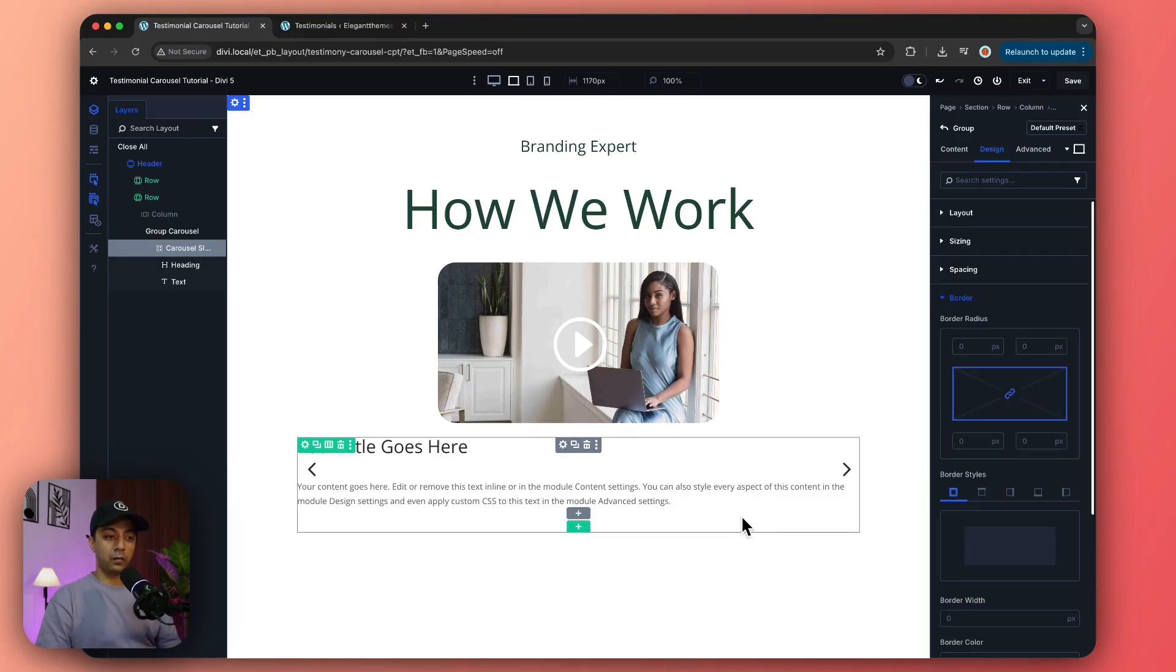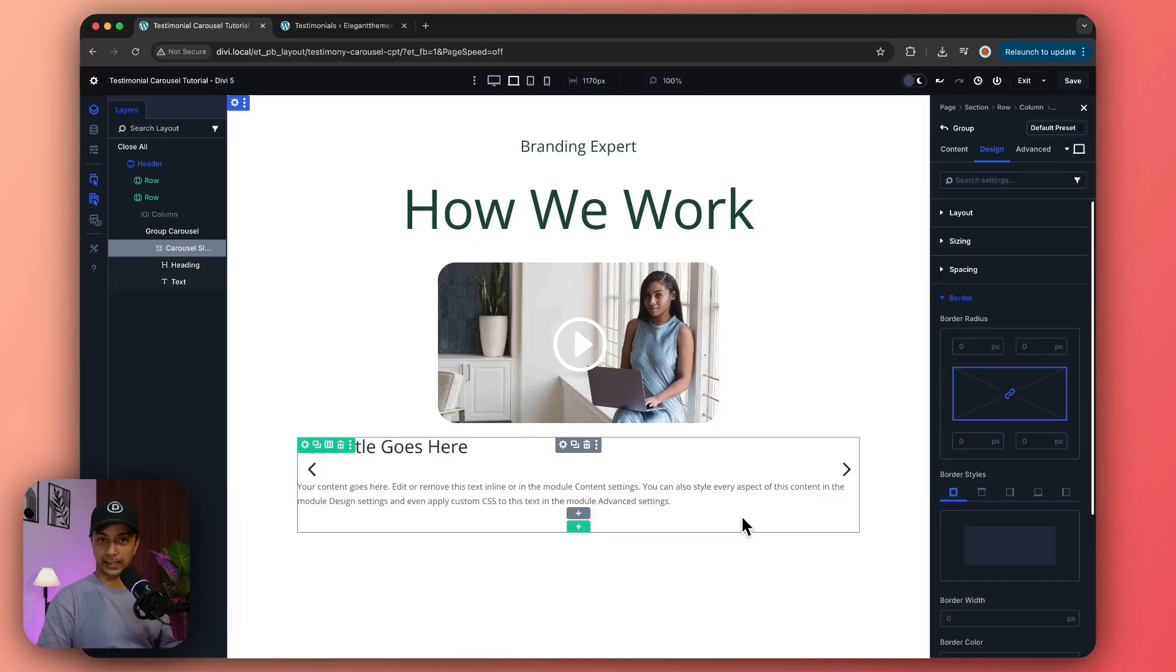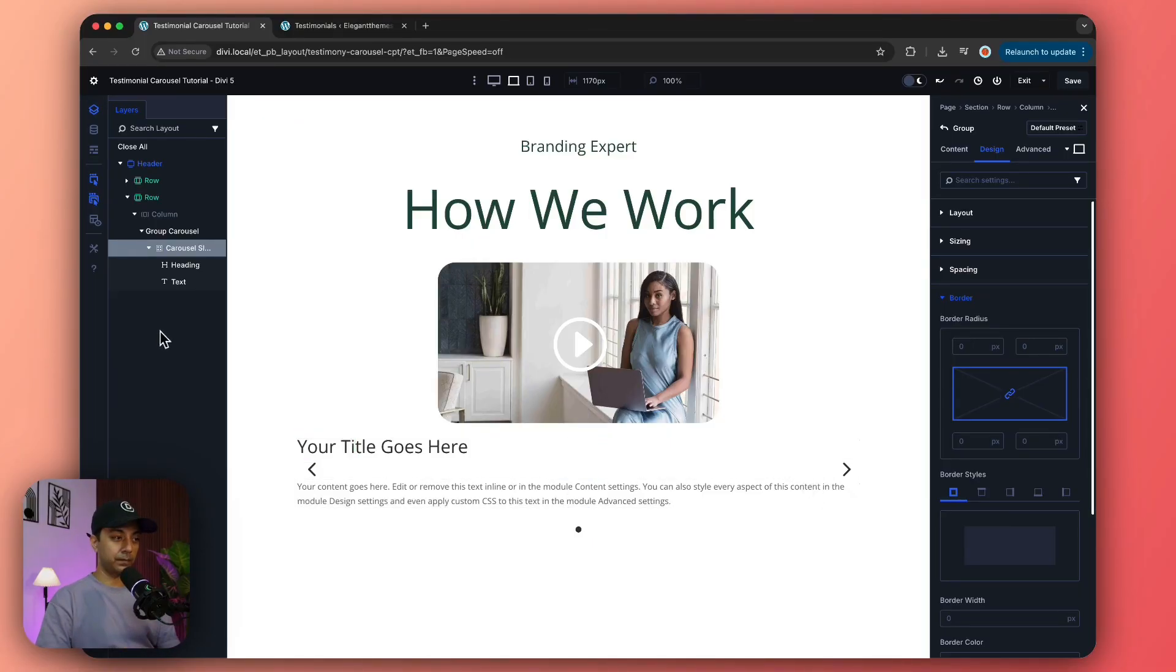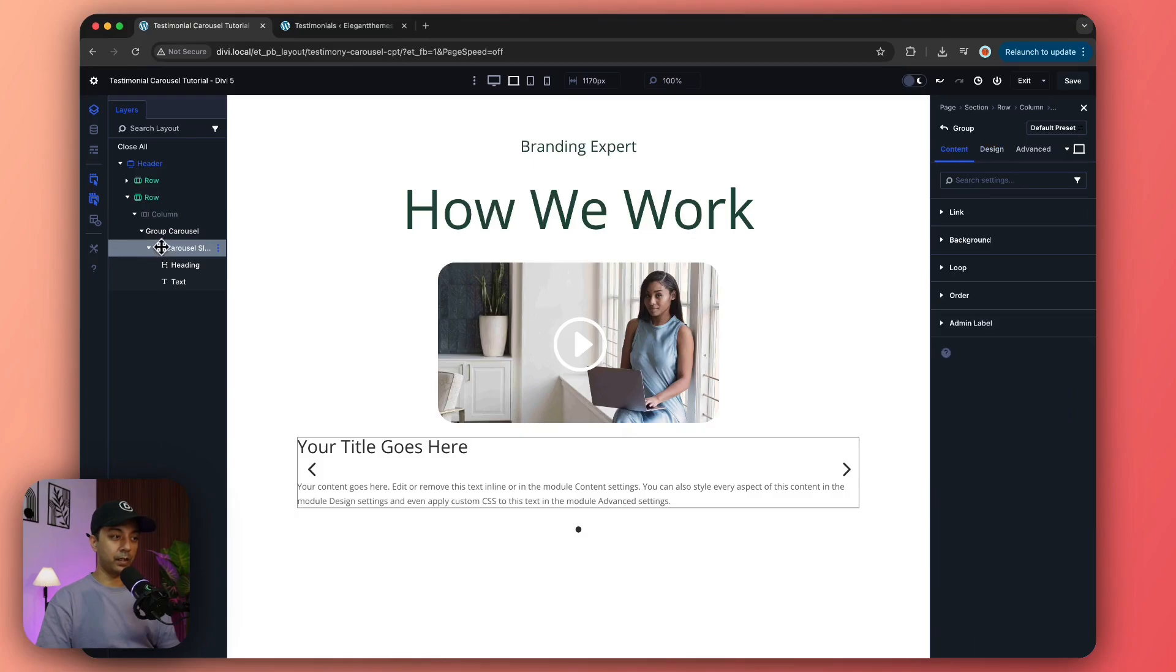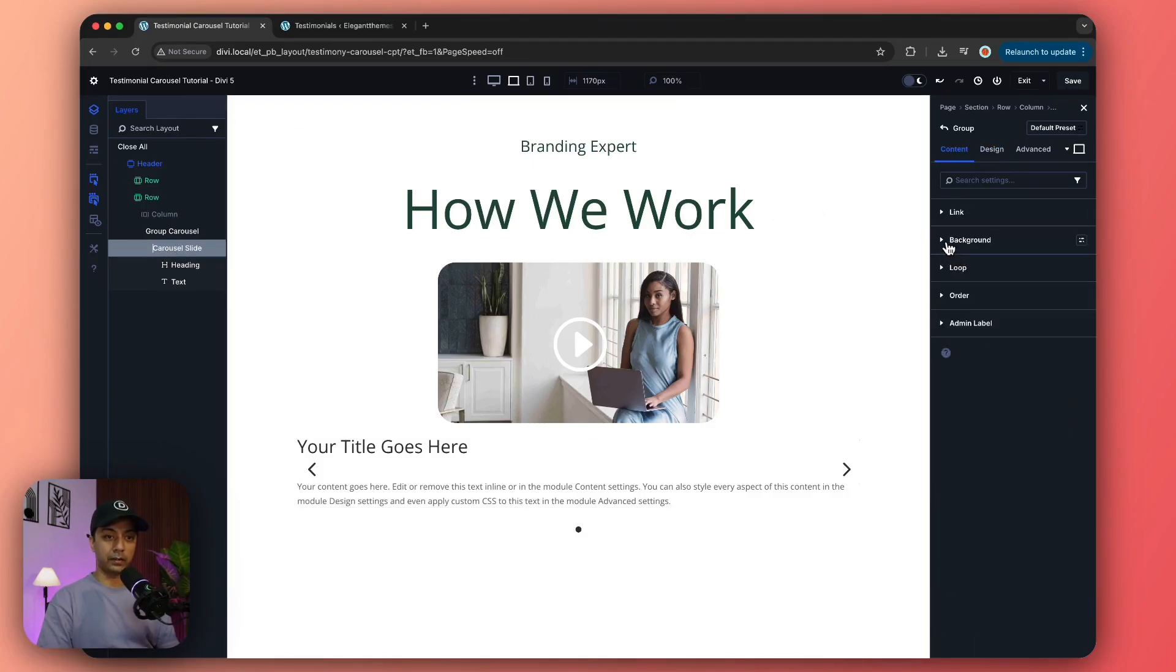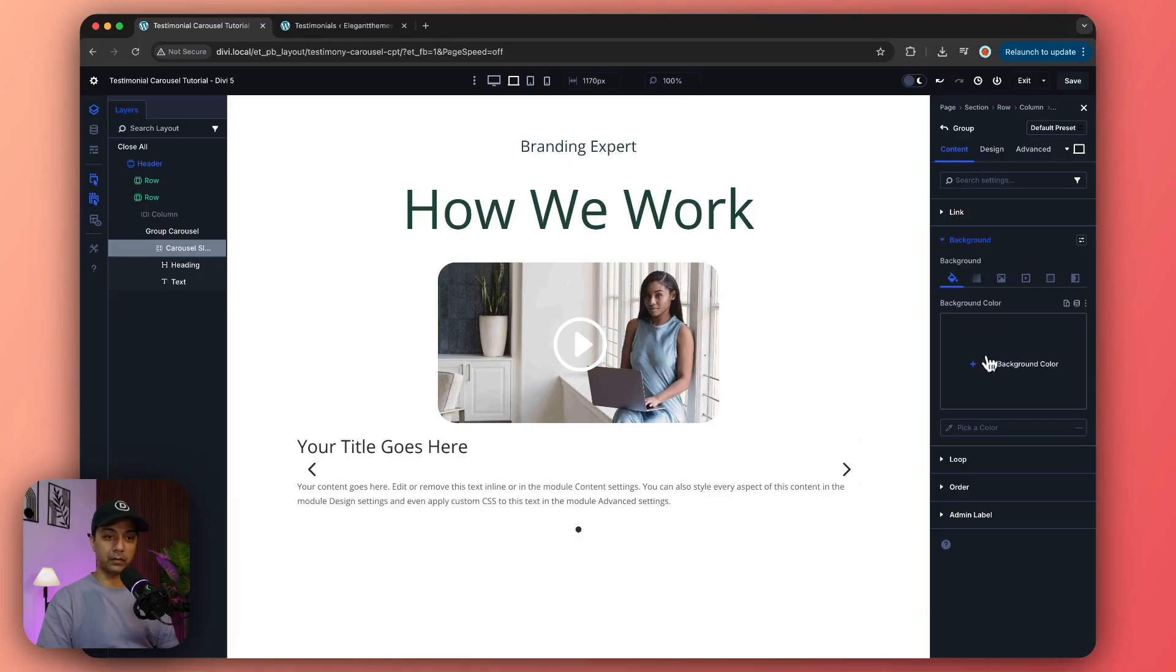Now once we've added content to our slide, let's go ahead and add some styling so that once it's done, we can repeat the same slide to create our carousel. Make sure we're on our group module and let's go and add some background.